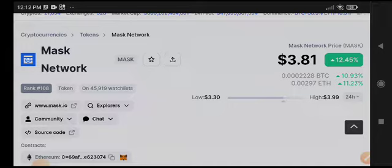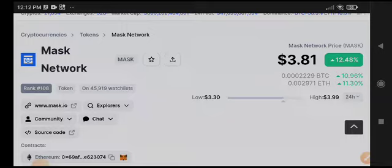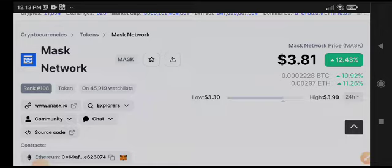Mask Network is now a top gainer in cryptocurrency on Binance. So what are the possibilities for Mask Network in the future? Will it pump or dump? Let's see.